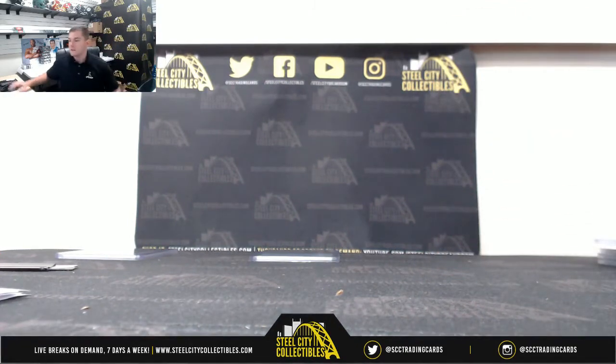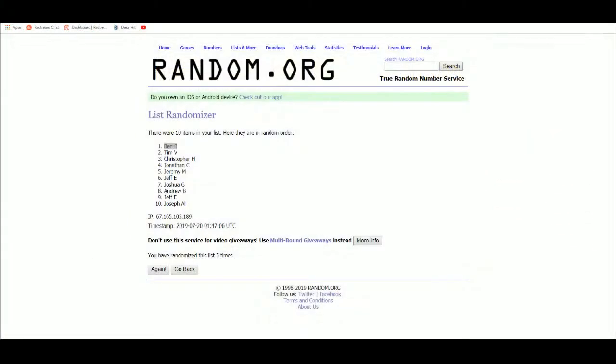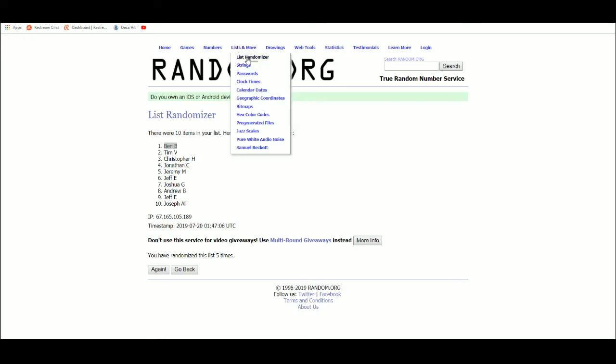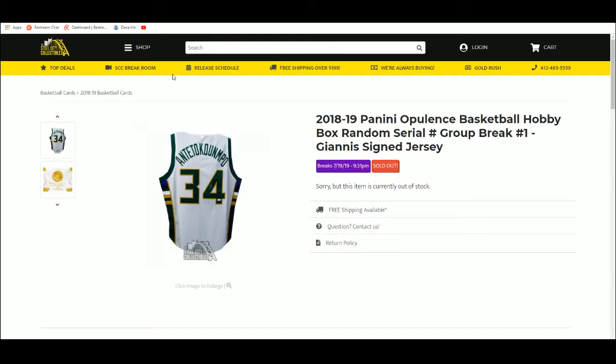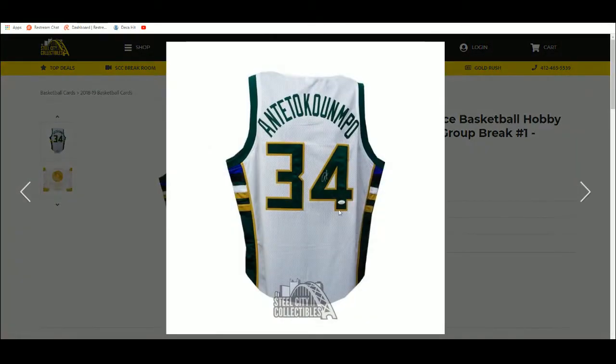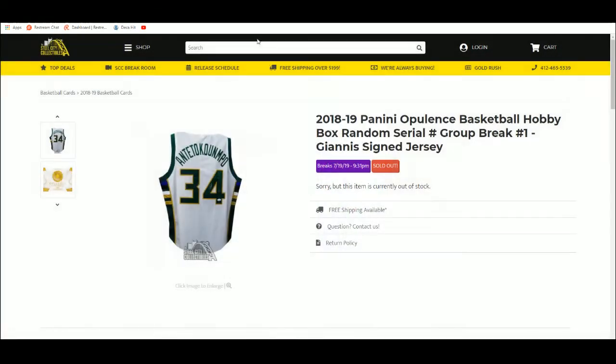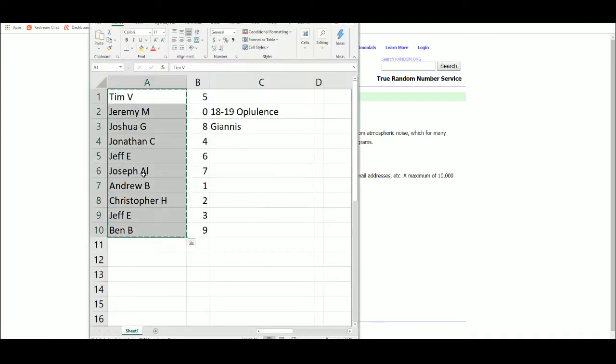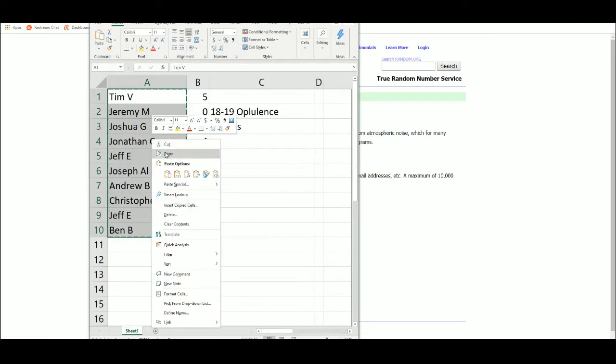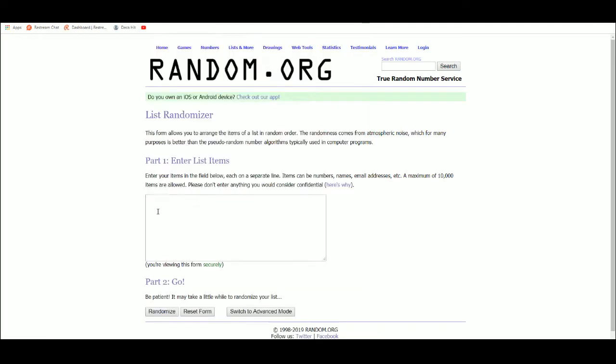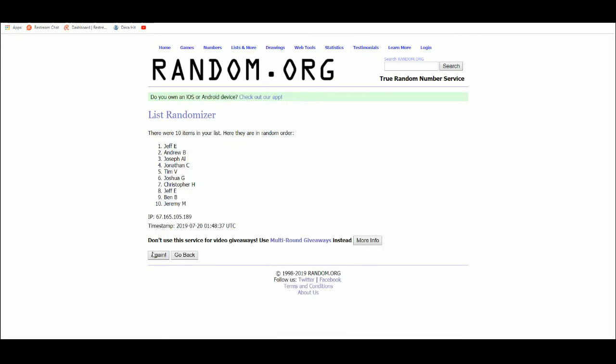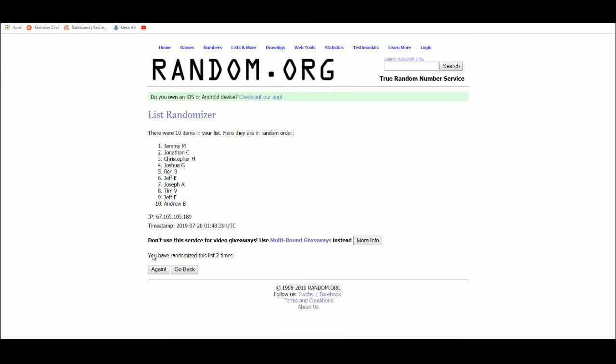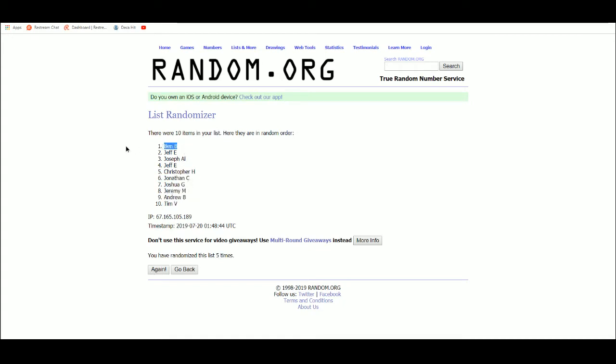All right, time to random off our Giannis autographed jersey. 1, 2, 3, 4, 5. Wow, Ben again.